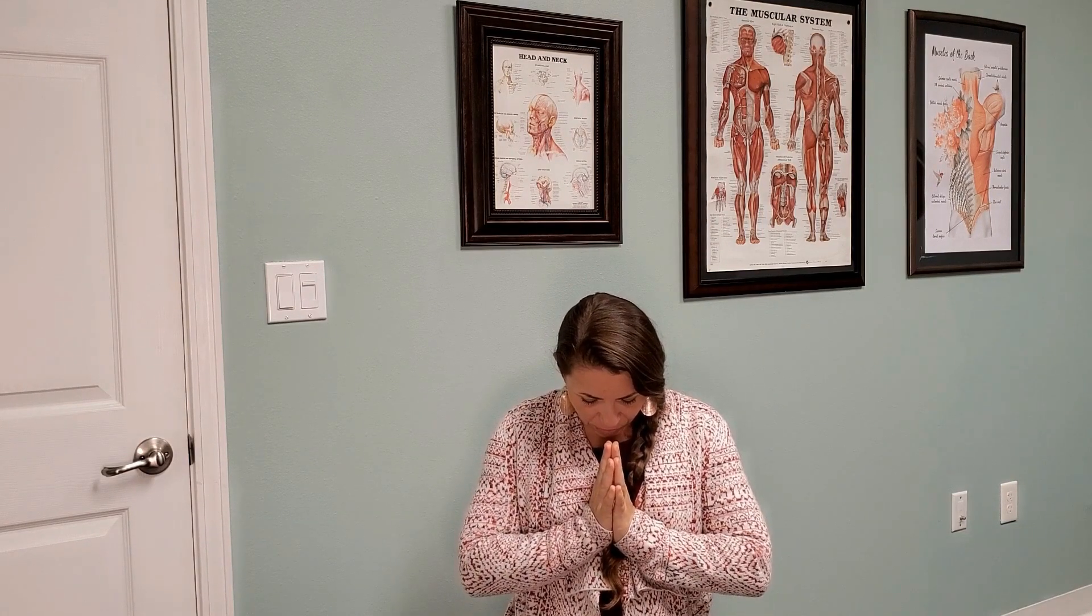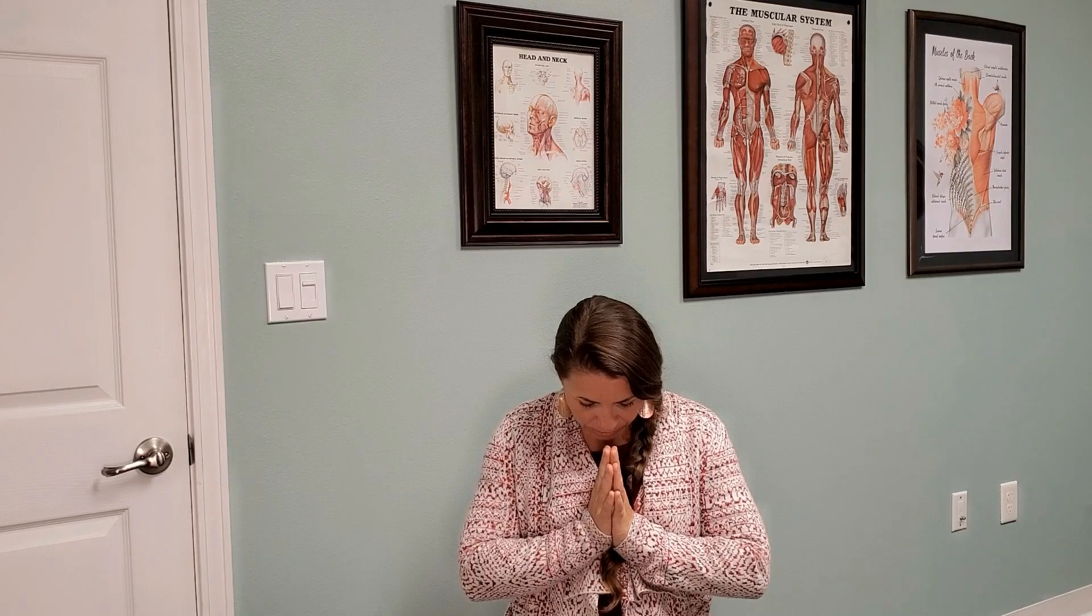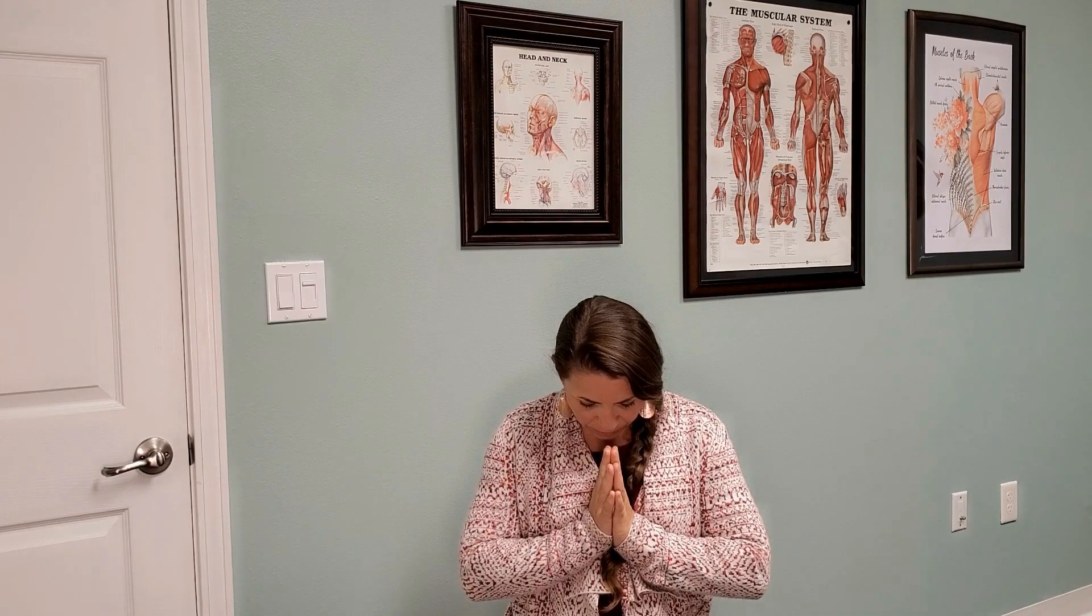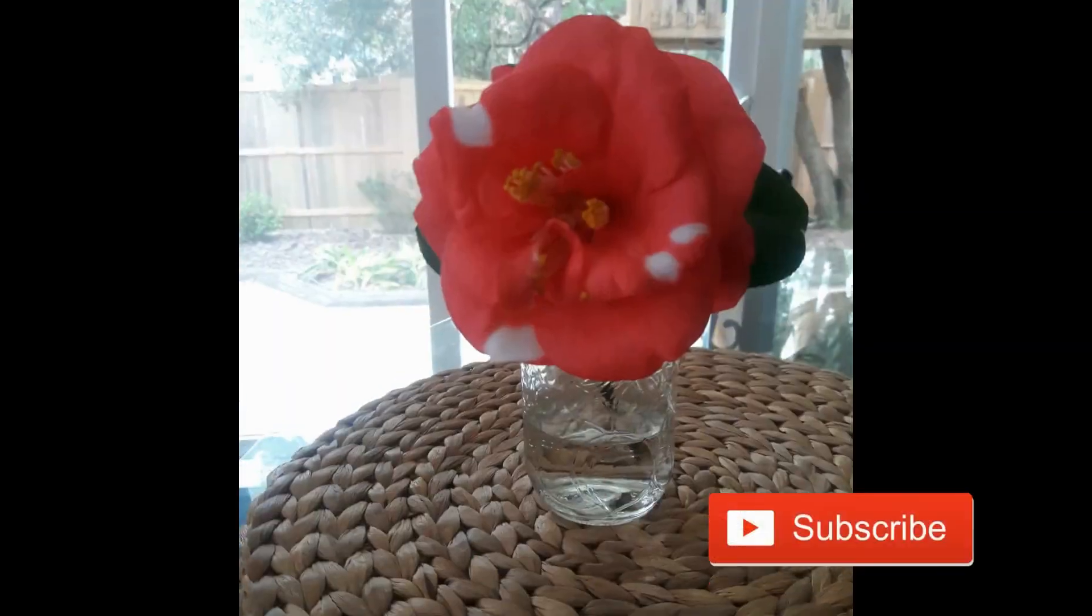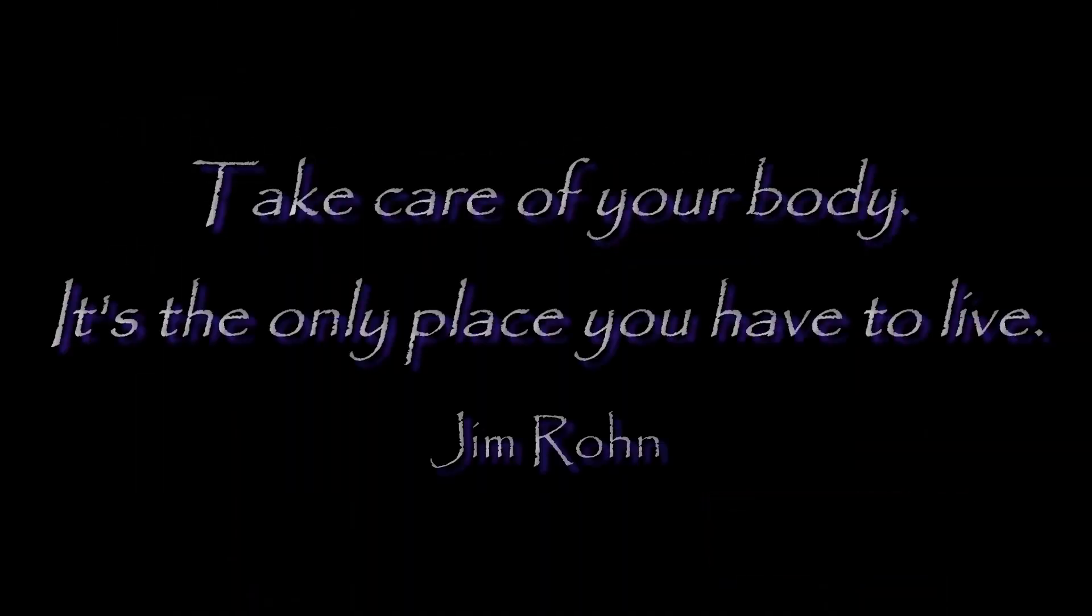And when you're ready, you can go ahead and start blinking your eyes open and slowly sit back up. And this is where we'll end our meditation practice today. Thank you for listening.